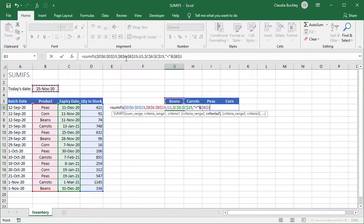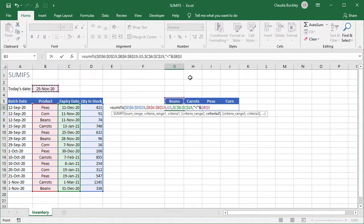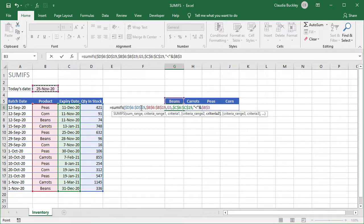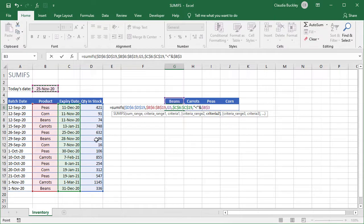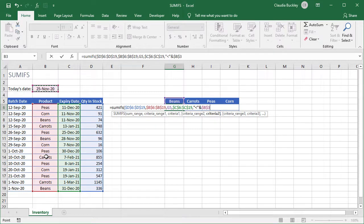Now this formula is a bit on the longer side but it's so useful and the logic is easy to follow. What's more we can use the color codes in case we lose our place while building out the formula. Notice that the color of each argument matches its selection on our worksheet. The blue sum range matches the quantity in stock column and the red criteria range one matches the product code selection and so on.